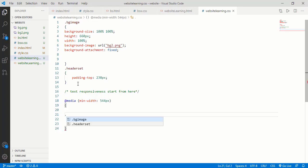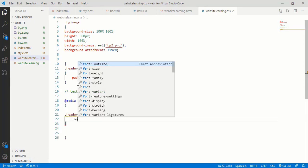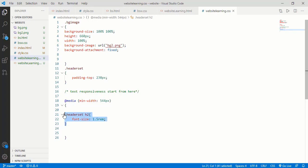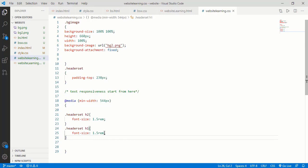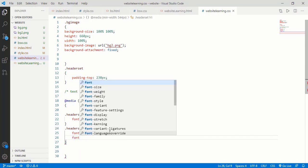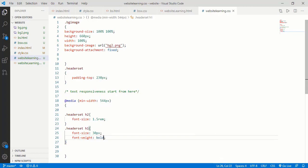I already gave the class 'header-set', and now I want to set the text size for H2 heading. Simply type '.header-set h2' then 'font-size: 1.5rem'. What is rem? 1 rem equals 16 pixels. Now I copy this code and paste it just below. This time I want to change the text size for H1 tag — I give 30px. I also need this text in bold, so simply type 'font-weight: bold'. Open your browser and refresh it. Now this text appears normally here — the media query is set for minimum device width of 544px.